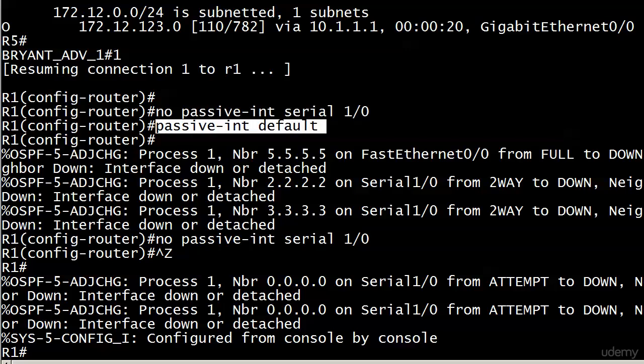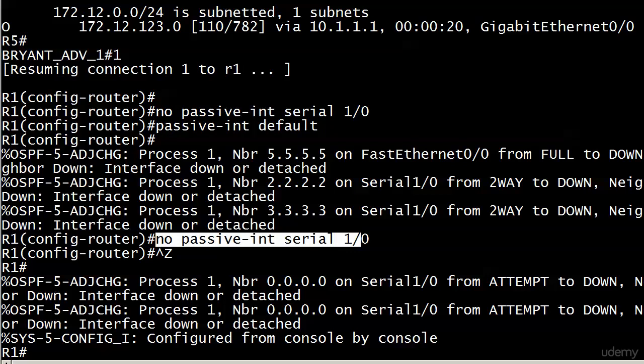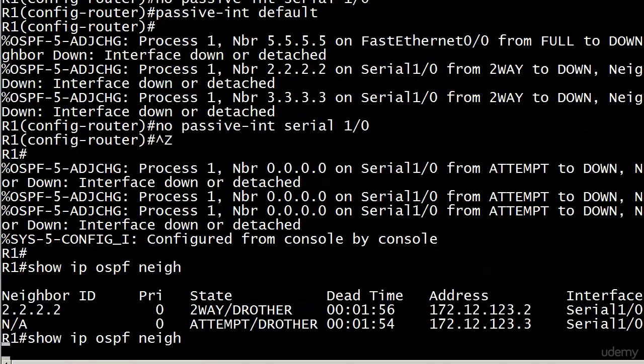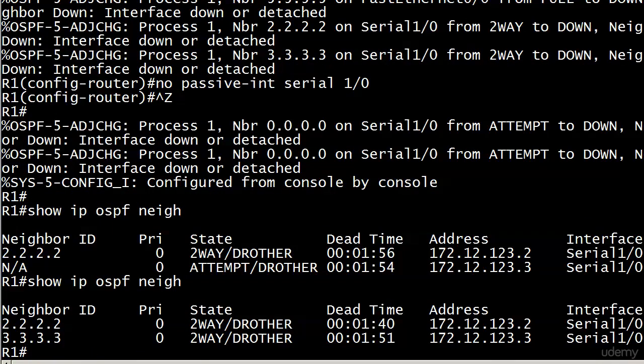that made everybody passive. It even made the one we just made non-passive passive over there leading to neighbor five. So now we've gone no passive interface serial 1/0. And we should see those two adjacencies coming back. You can see they're already in two-way.